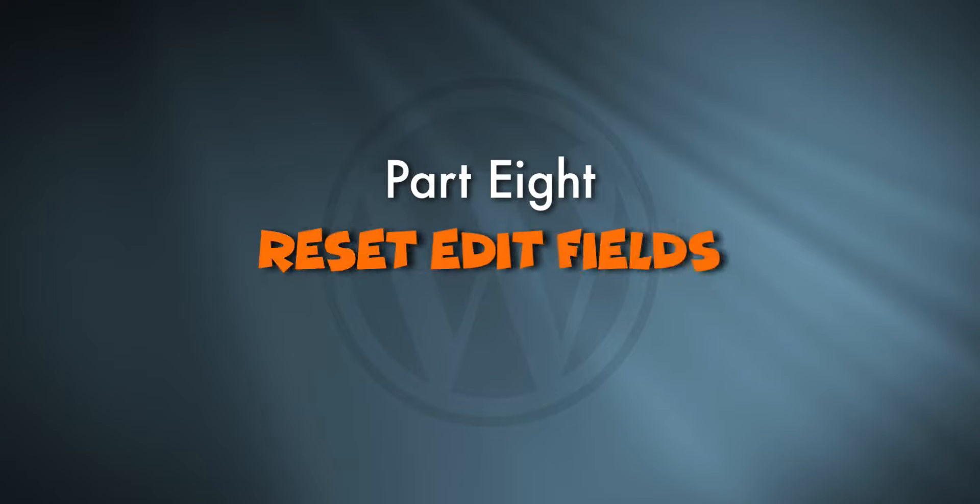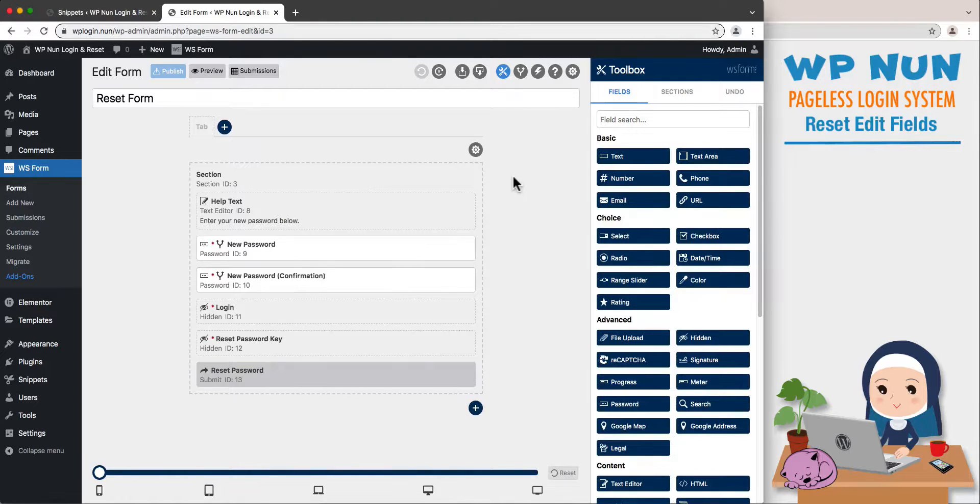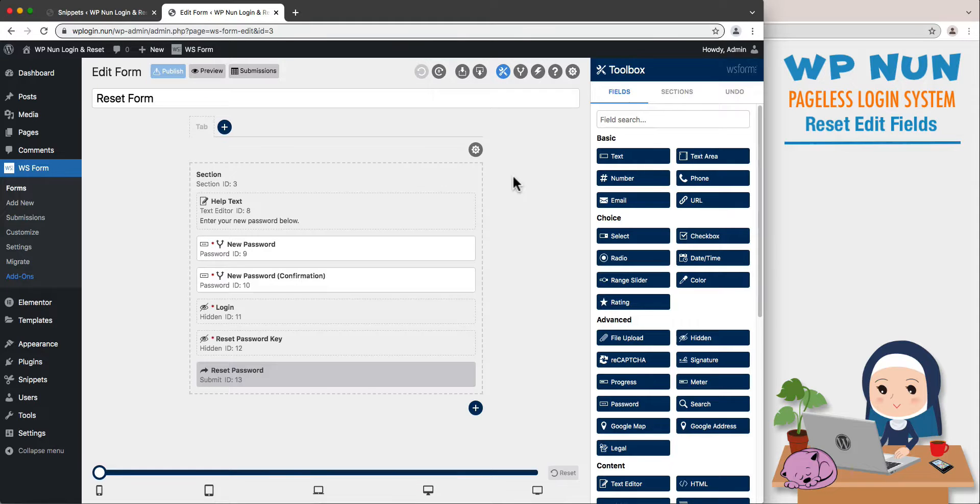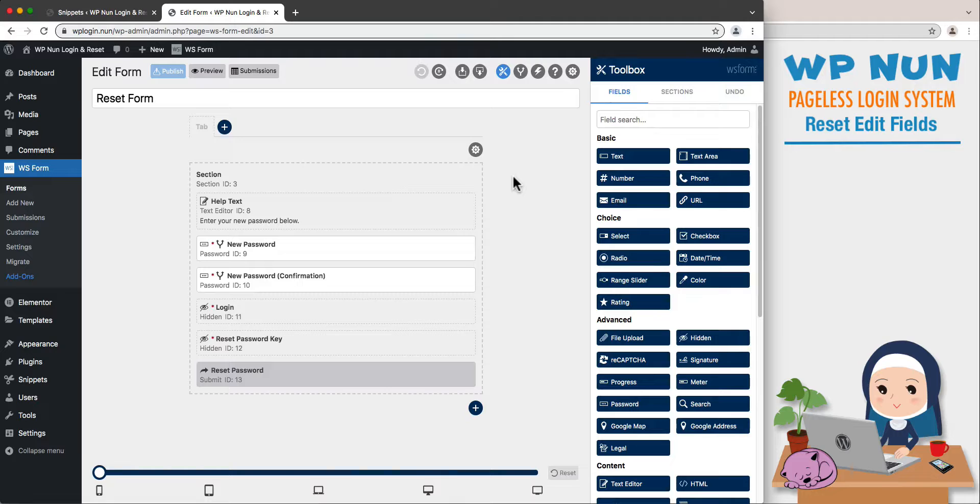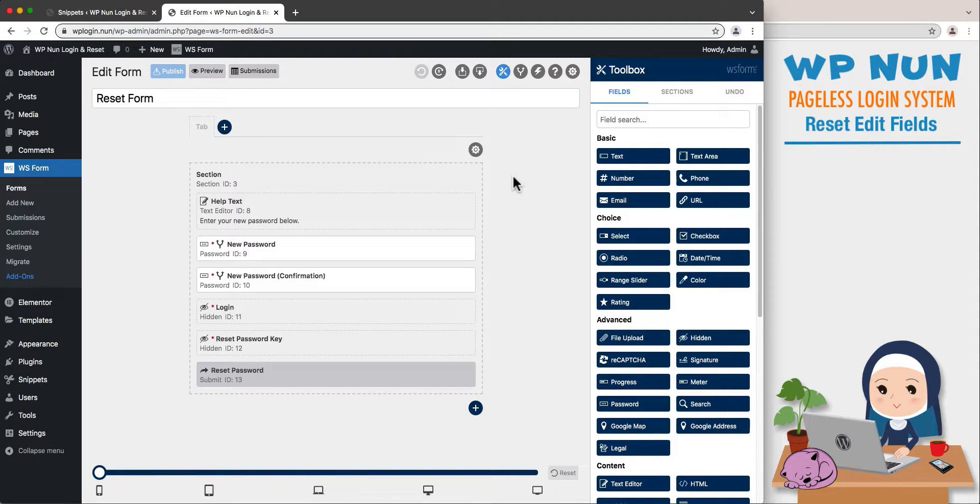Part 8, Reset Edit Fields. We will be setting two sections for this form. The first section will contain the form fields and the second section will contain the response messages. This separation is required because we will hide the form fields whilst displaying the messages, and it is easier to hide sections than individual fields. Later we will use conditional logic to make it all functional.